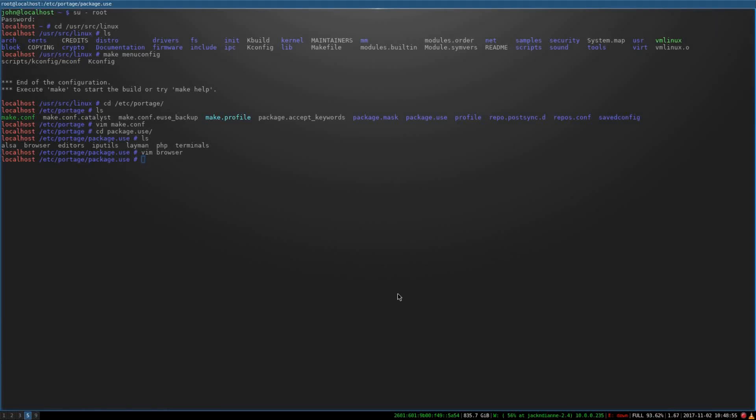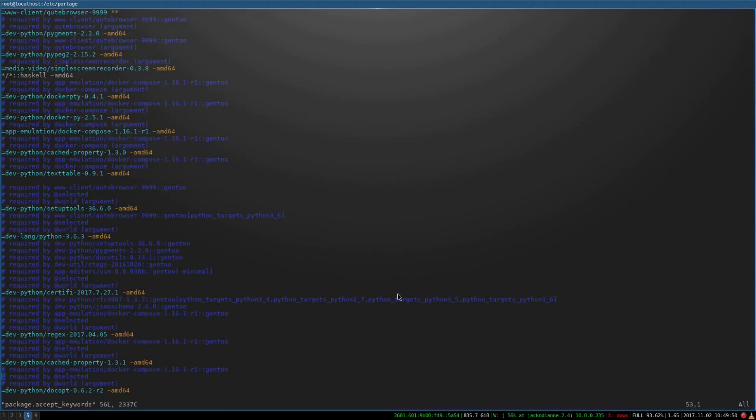So these are all the per package use flags that I've got set, so you can really make your system very small and compact and obviously fast with use flags. You only have on your system what you absolutely need. And then Gentoo is also pretty stable, so I like the stability of it. I've never really had any breaking issues that can't be fixed.